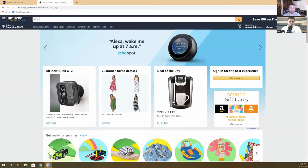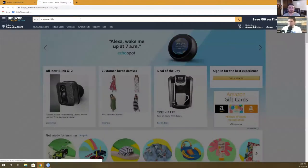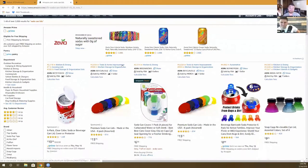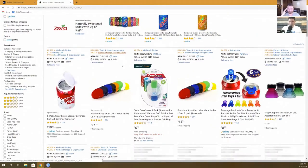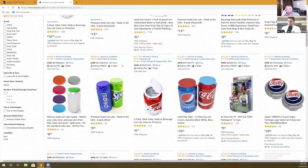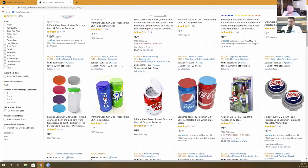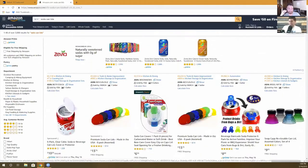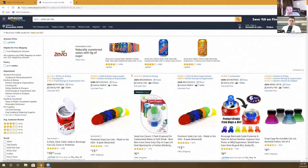Someone in chat suggests soda can lids as a search term. Let's take a look — wow, soda can lids is actually a thing! I have four kids, and this would be handy — for when you don't finish a soda, you put it back in the fridge without losing all the fizz. I'd never even heard of this as a product before.